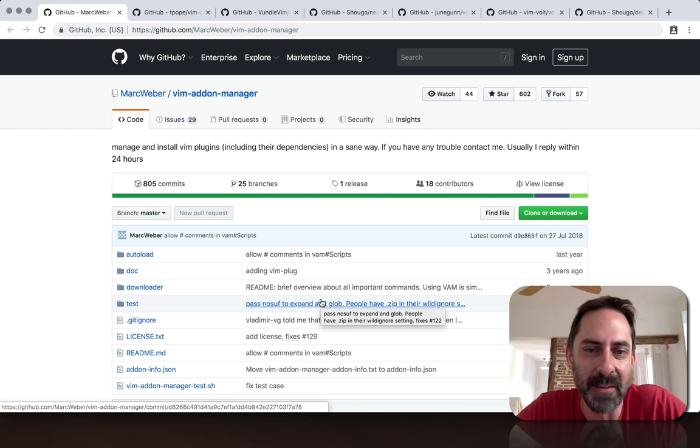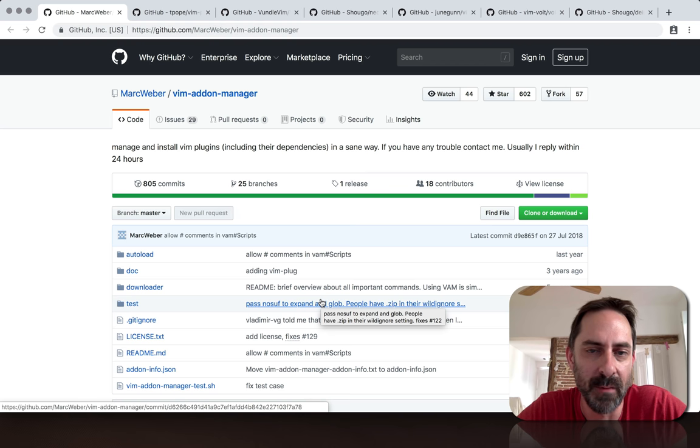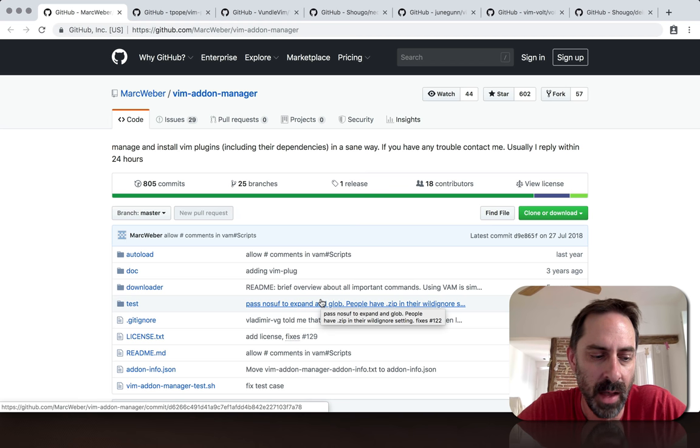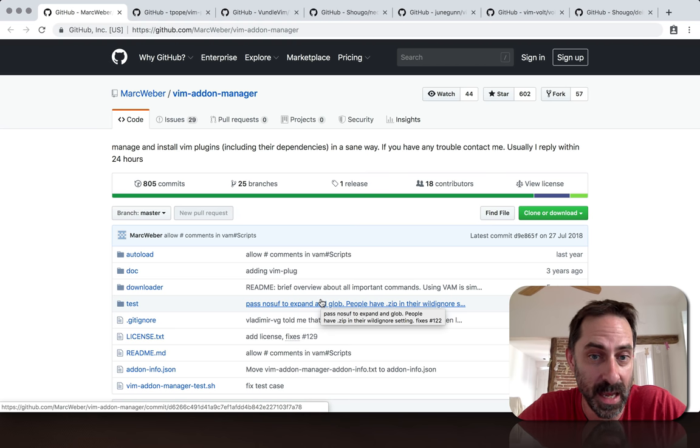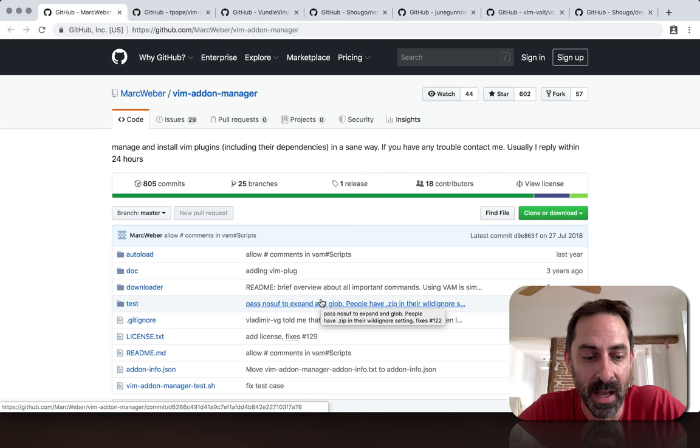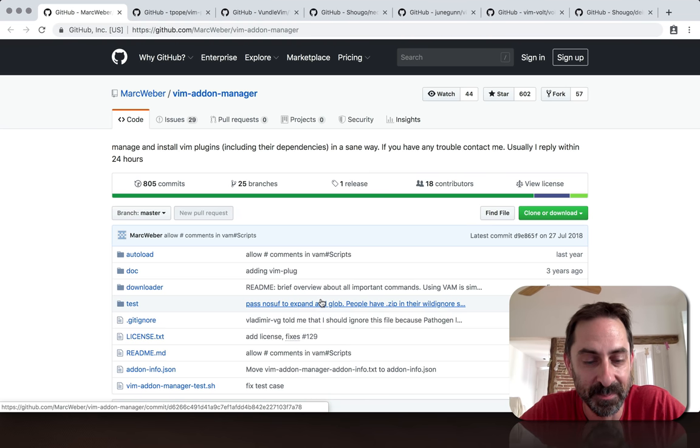Hi, it's Greg Harrell here with another Vim Screencast. Tonight I want to talk about Vim Plugin Managers and share what is probably an unpopular opinion: you don't need a Vim Plugin Manager.